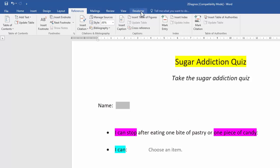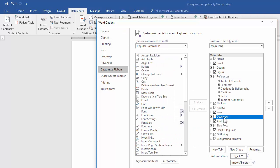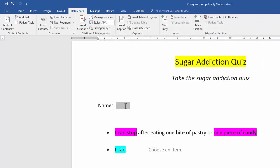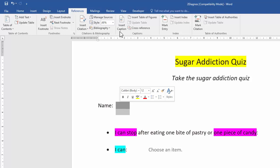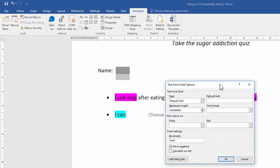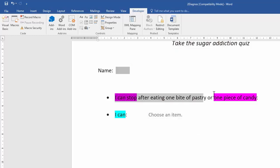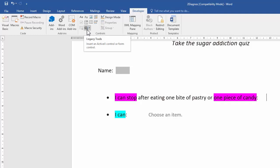Now we're working with form fields. You need the Developer tab — if it's not visible, go to File, Options, Customize Ribbon, and switch it on. For the form field next to the word 'Name,' right-click and choose Properties, then change the text format to Uppercase. Next, insert a form field checkbox after the specified text — hover over the options to confirm you're choosing the Form Field checkbox, not the ActiveX or content control version.